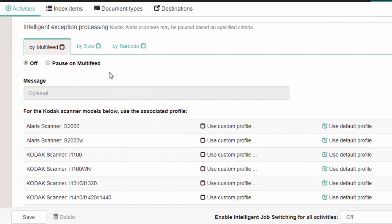Under Intelligent Exception Processing, if the specific criteria is met, the scanner will pause. For example, if you turn on Pause on Multifeed and a Multifeed occurs, the scanner will pause. You can set it up to pause on Multifeed, size, and or barcode.